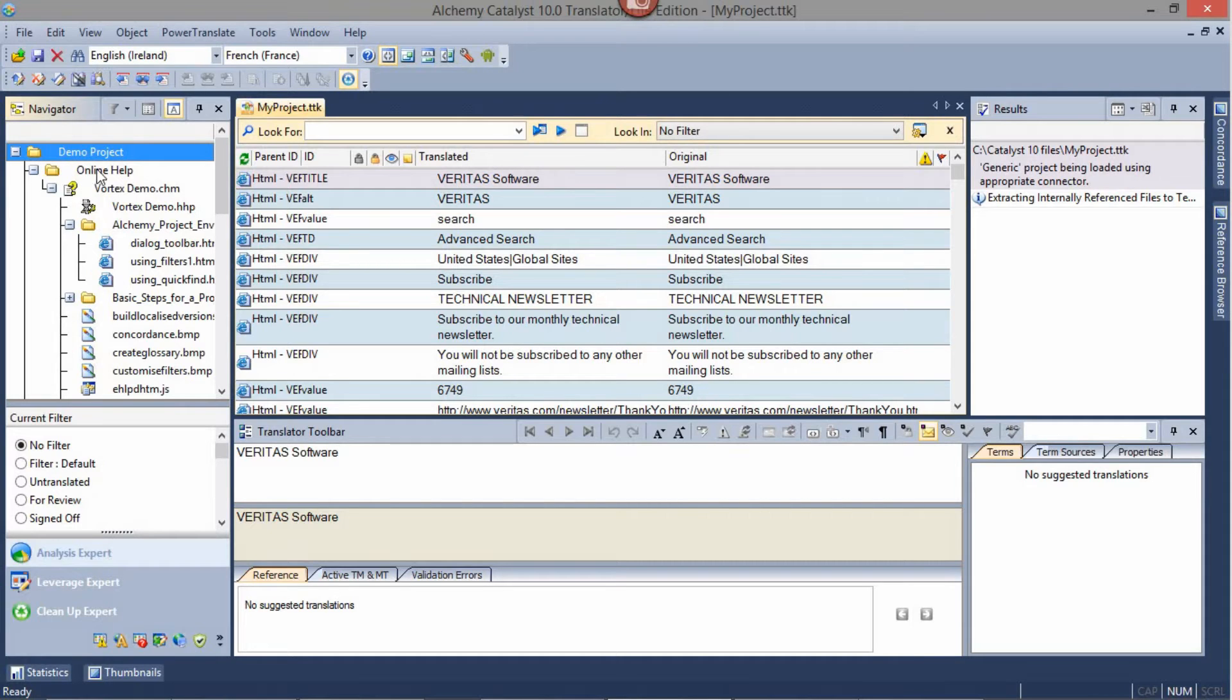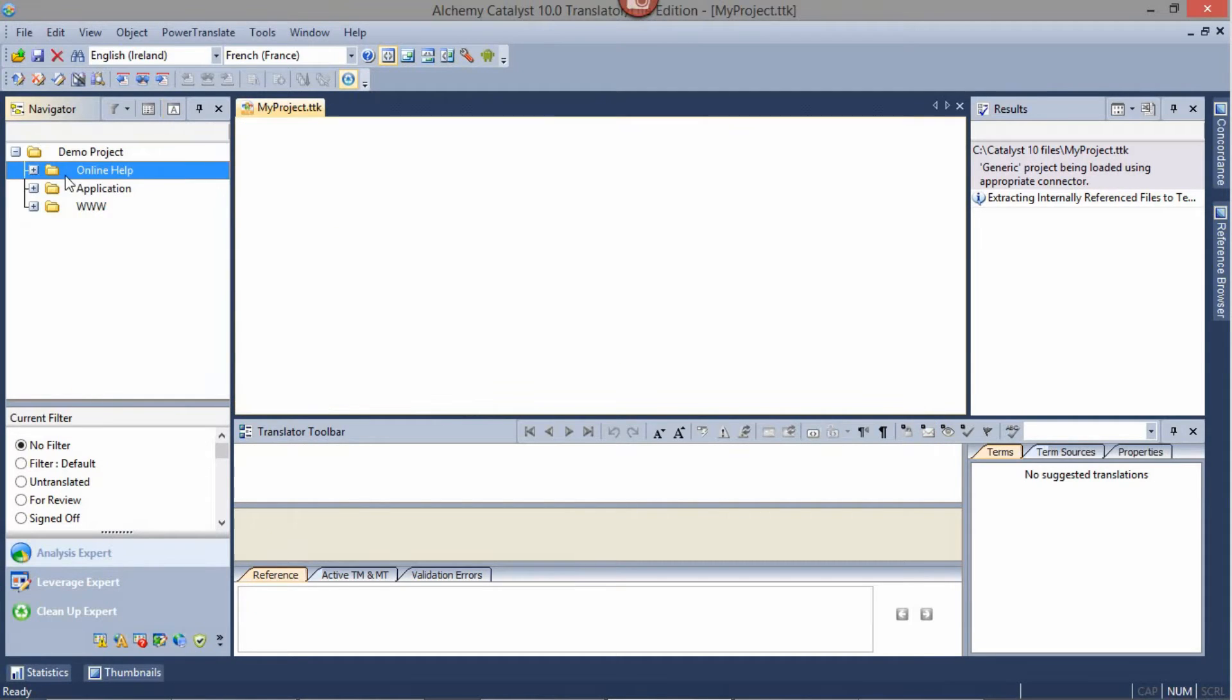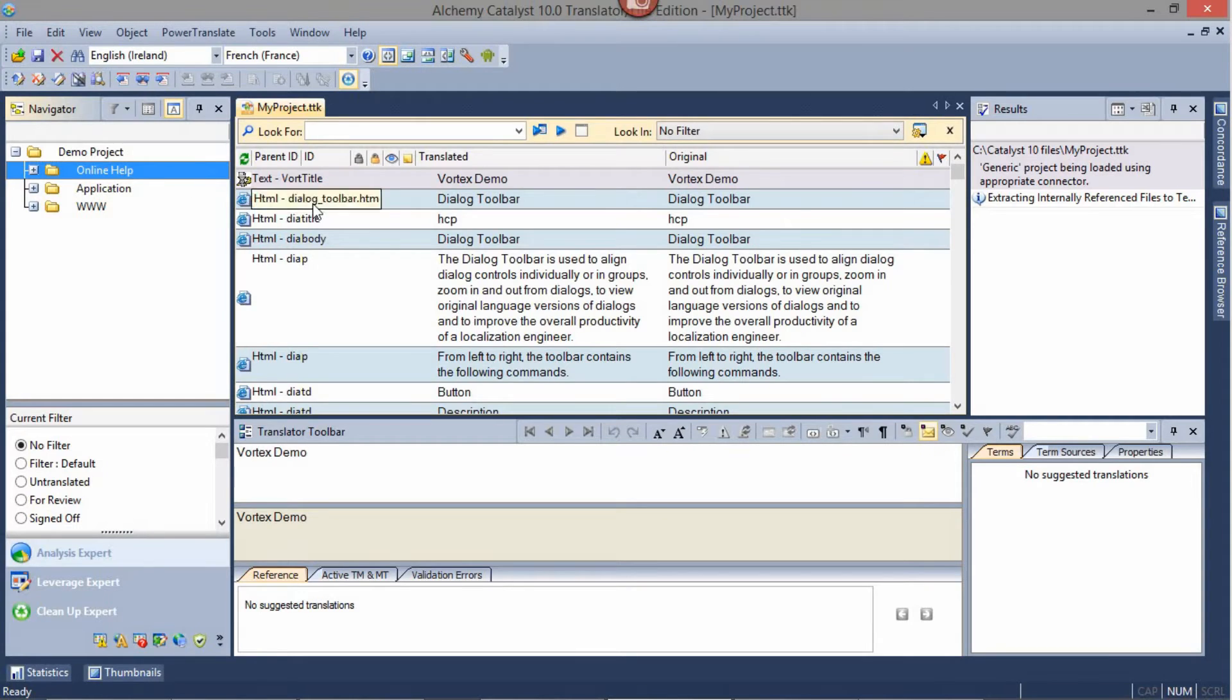If I do the same clicking on a subfolder and click Show All Strings, I will only show the strings contained in the resources or files contained within the Online Help folder in this instance.